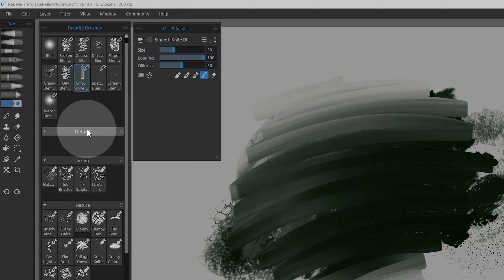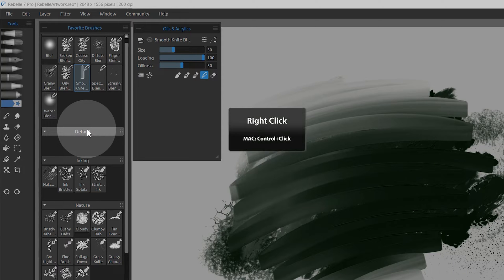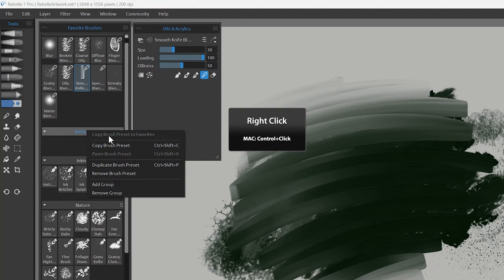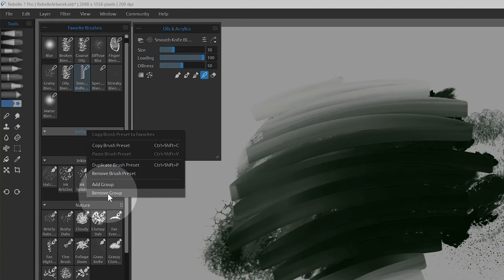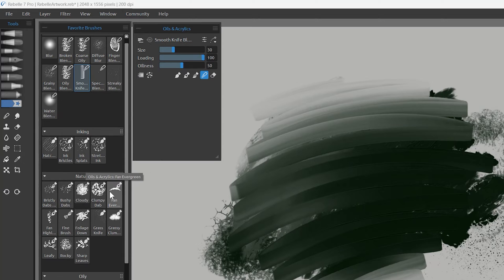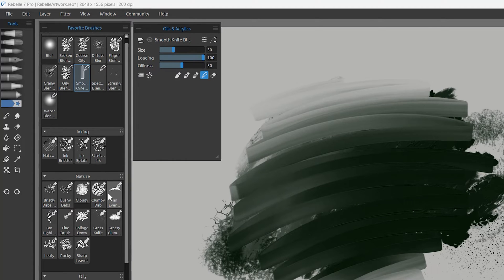I didn't have you delete the default folder in your Rebelle library, just in case you had already created some custom brushes in there. If this is empty, you can delete it, or if there are brushes in there, you can rename it or move the brushes to other folders to sort them.